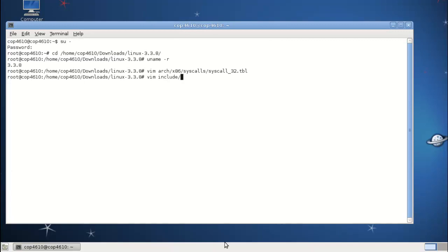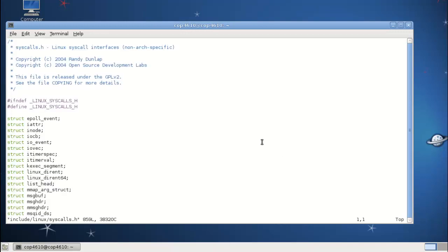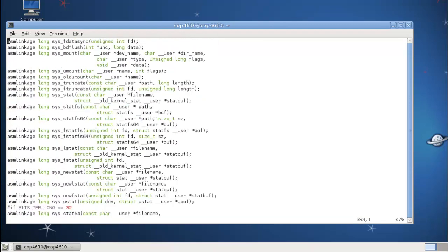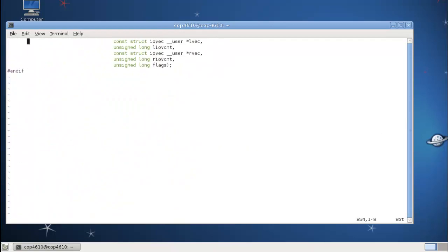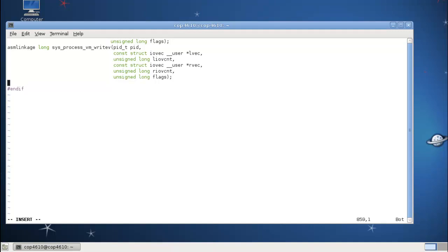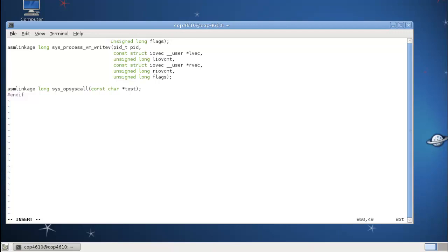Once we've edited the syscall table, we want to edit the syscalls.h header file from the kernel, which is include/linux/syscalls.h. We're going to go to the very bottom of this and insert our new prototype right before the endif. I'm going to have this syscall just take a string and print it to the syslog file. I'm going to declare it as ASM linkage, returning long, called sys_op_syscall. This has to match what we put in the syscall table, and it takes a constant character pointer.